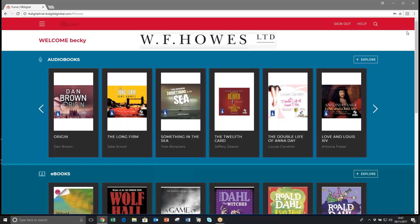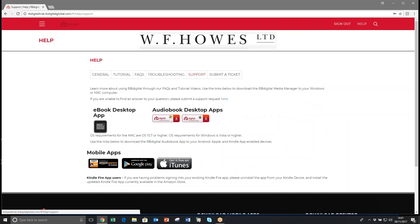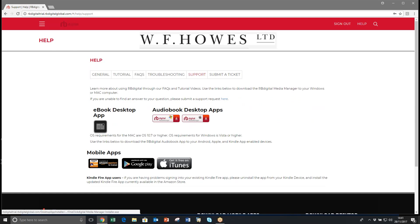Once you're signed in, the first thing you need to do if you've not used this site before is go to Help, then Support, and make sure that the audio desktop app — the RB Digital Media Manager — is installed on your device.